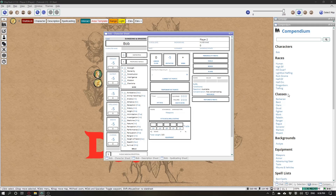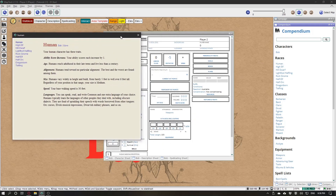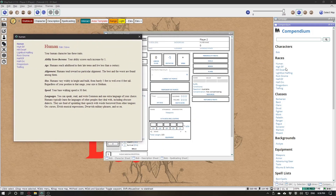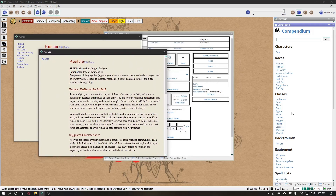To create your character, let's pick a race. I will pick Human, a background — I will use Acolyte because that's the one available for me right now — and a class, I will pick Paladin.